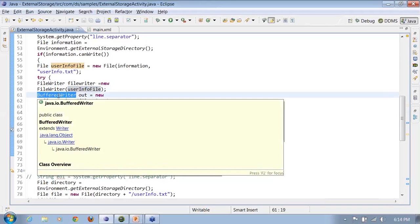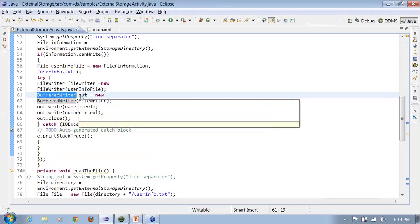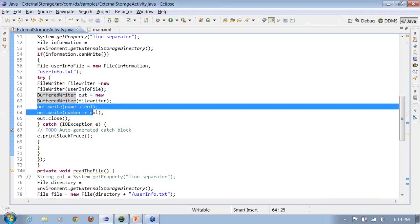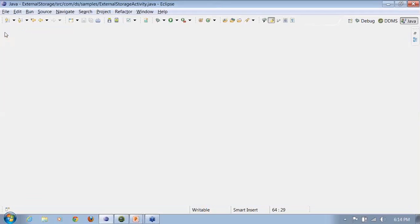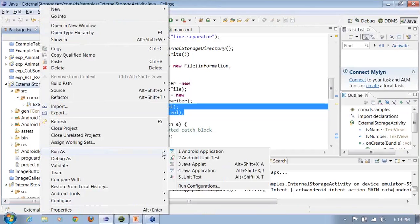I create again a buffer writer object which is going to write something onto the file system for me. I do an output object.write name plus the end of line separator. Similarly, another number plus the end of line separator. So this is all that I'm doing here. But I'll be asking you a few questions after this complete example gets done.